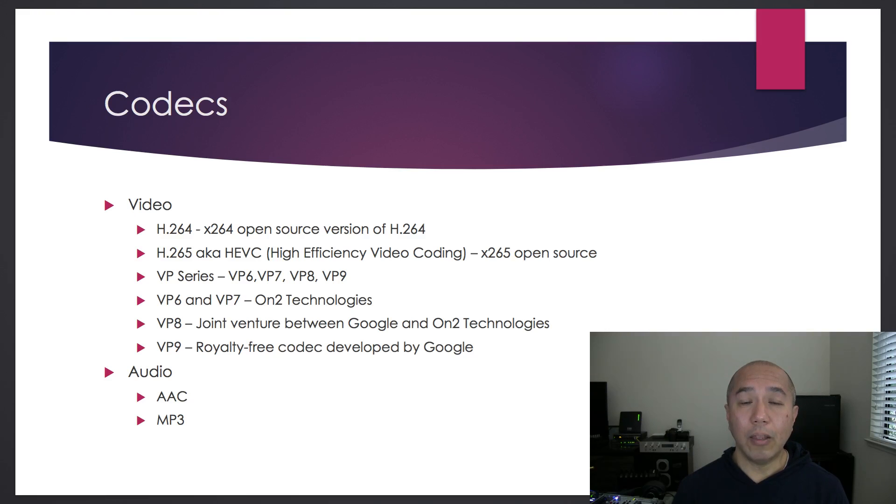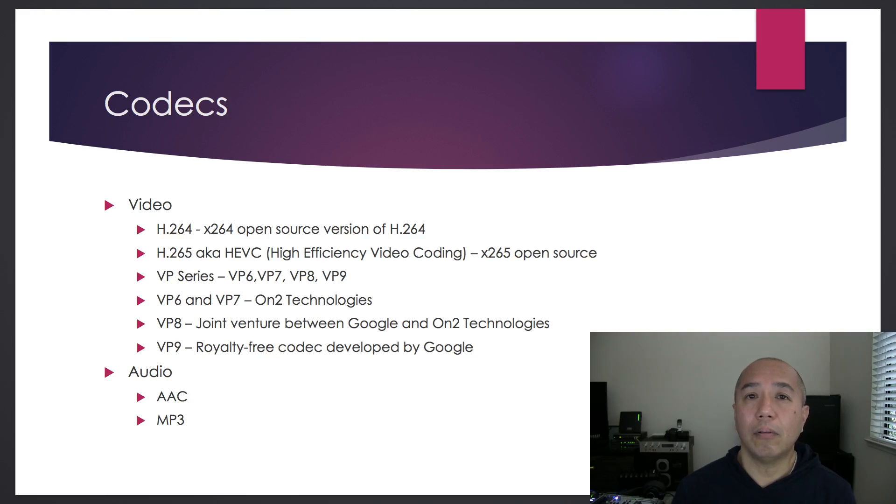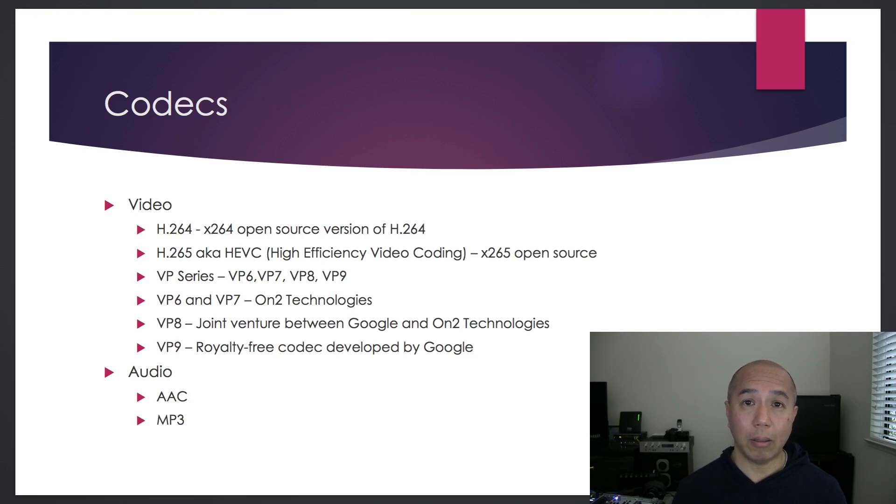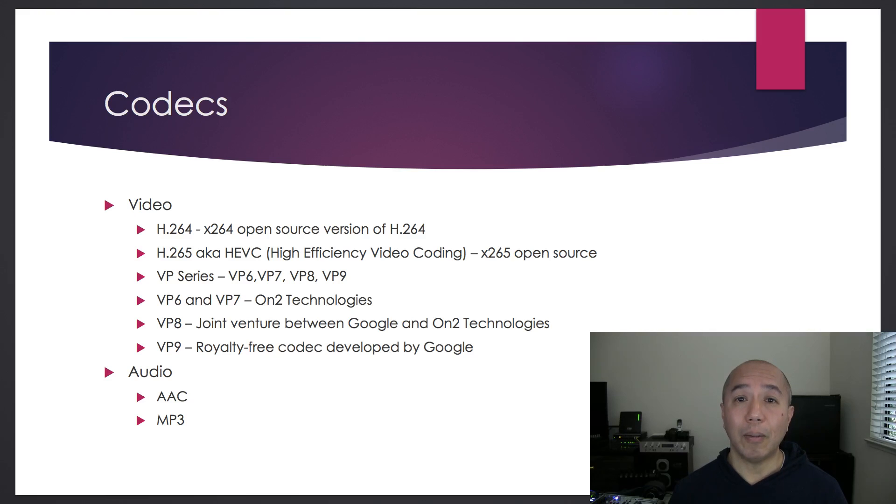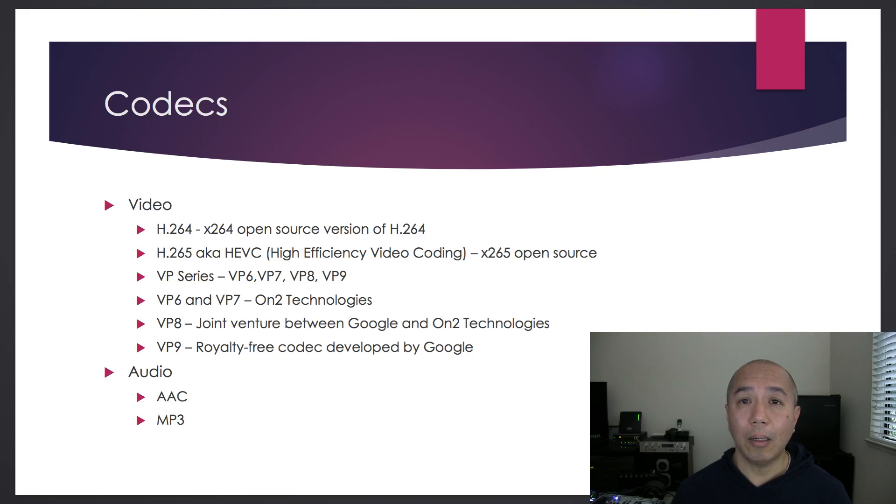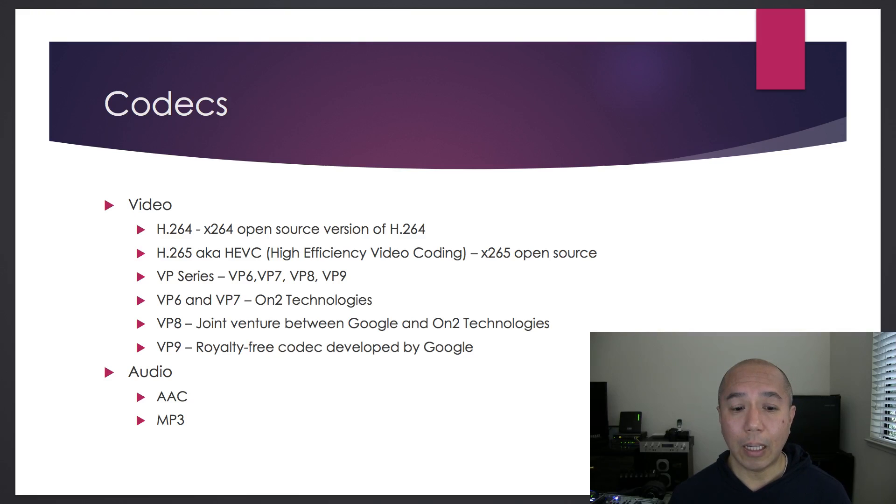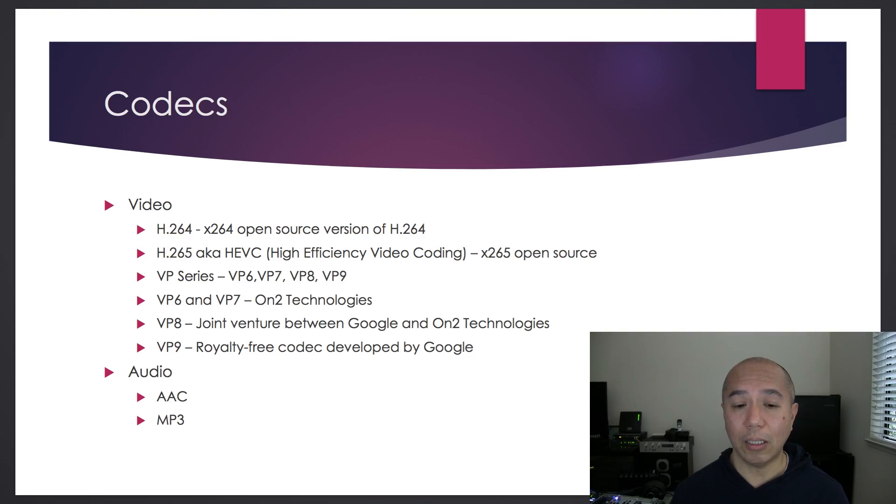Then there's the VP series of proprietary codecs developed by ON2 technologies. They started out with VP6 and VP7. And then Google joined the fray and developed VP8 in conjunction with ON2 technologies.